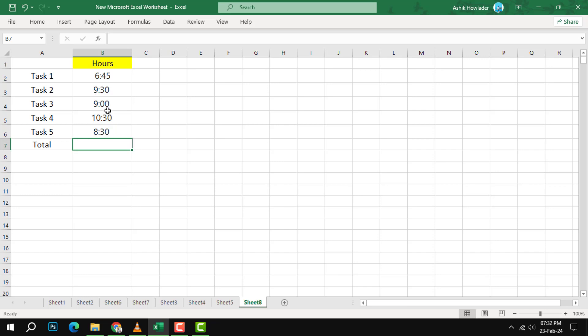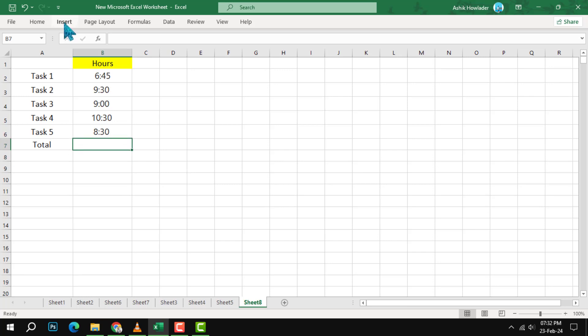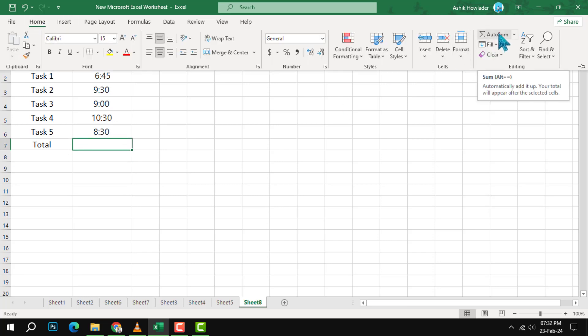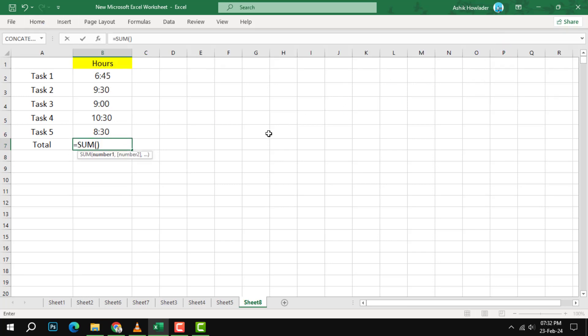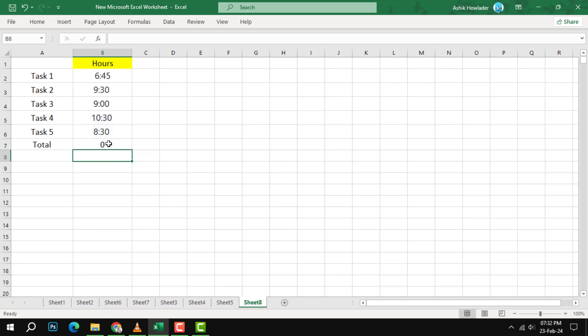Step 2. Select the cell where you want to display the result. In our example, we will select cell B4. Then, on the home tab, click on the AutoSum button. This will automatically insert a formula that adds up the values in the cells above. The formula will look like this: equals SUM B2, B3. Press Enter to see the result.